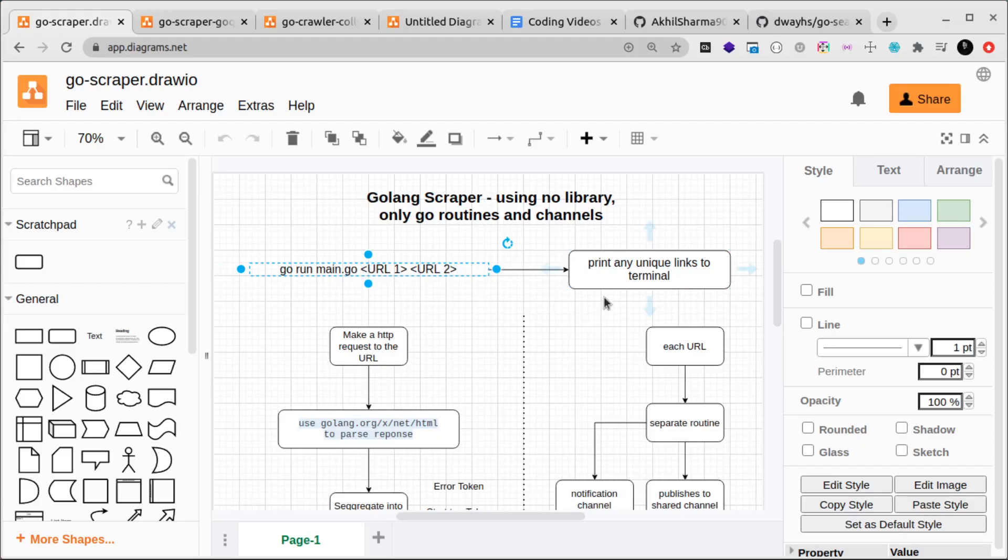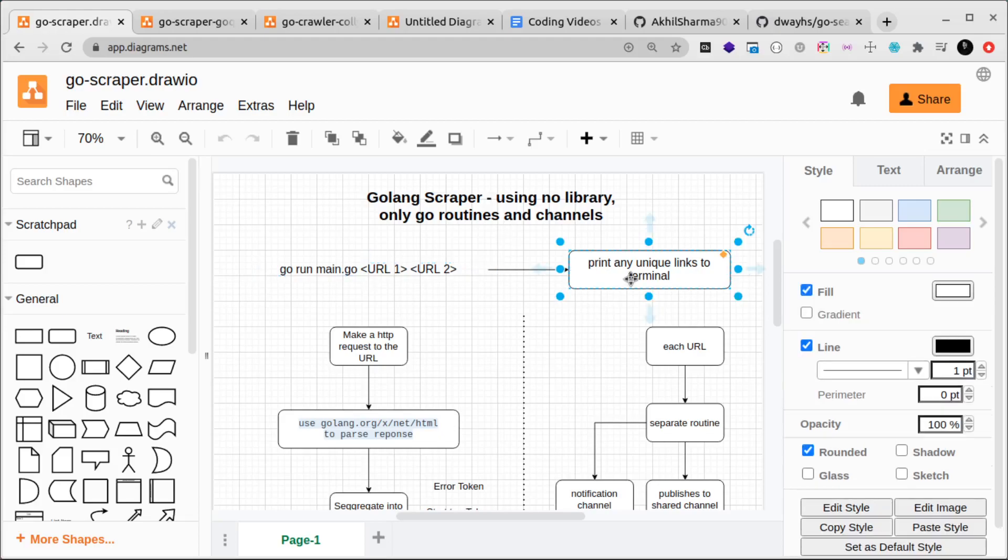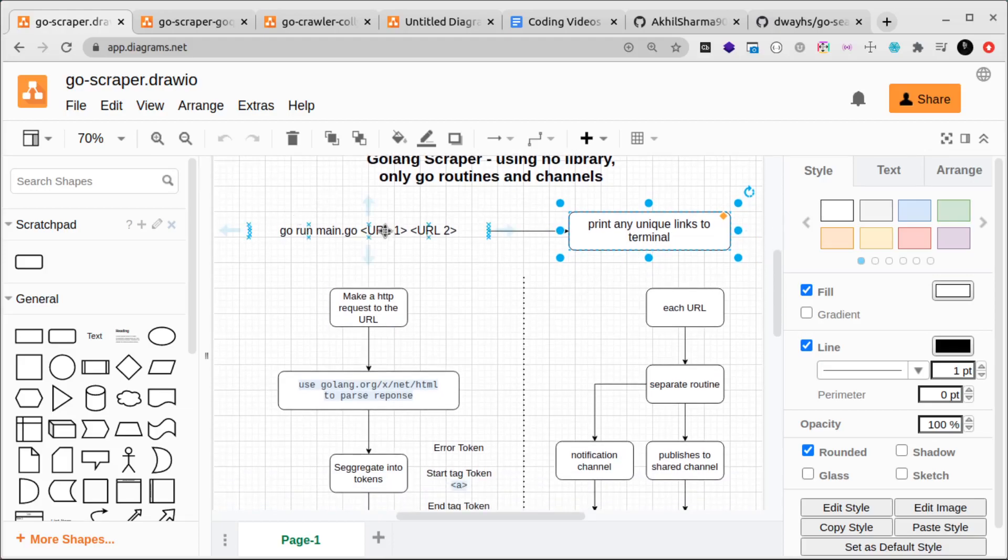What we want the scraper to do is it's going to be a very simple scraper. We want it to print out any unique links that it finds on these URLs.